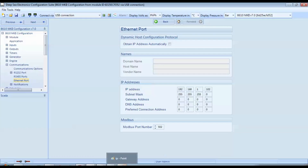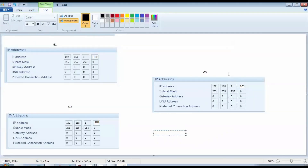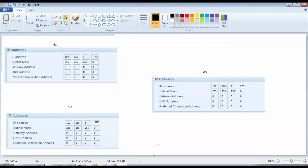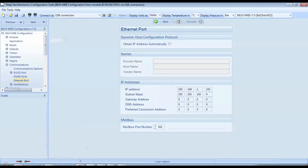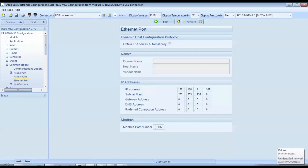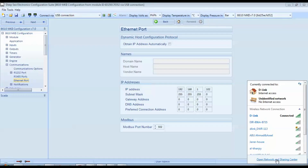Click 'Write to Controller' to save settings. Repeat the same procedure for other controllers — for example, generator number 2: IP 192.168.1.101. After writing parameters, you must disconnect the DC supply of the controller; otherwise, the IP address will not be saved into memory. After resetting DC power, you can confirm the new IP address in the controller's communication page. Verify the IP addresses in each controller's display.